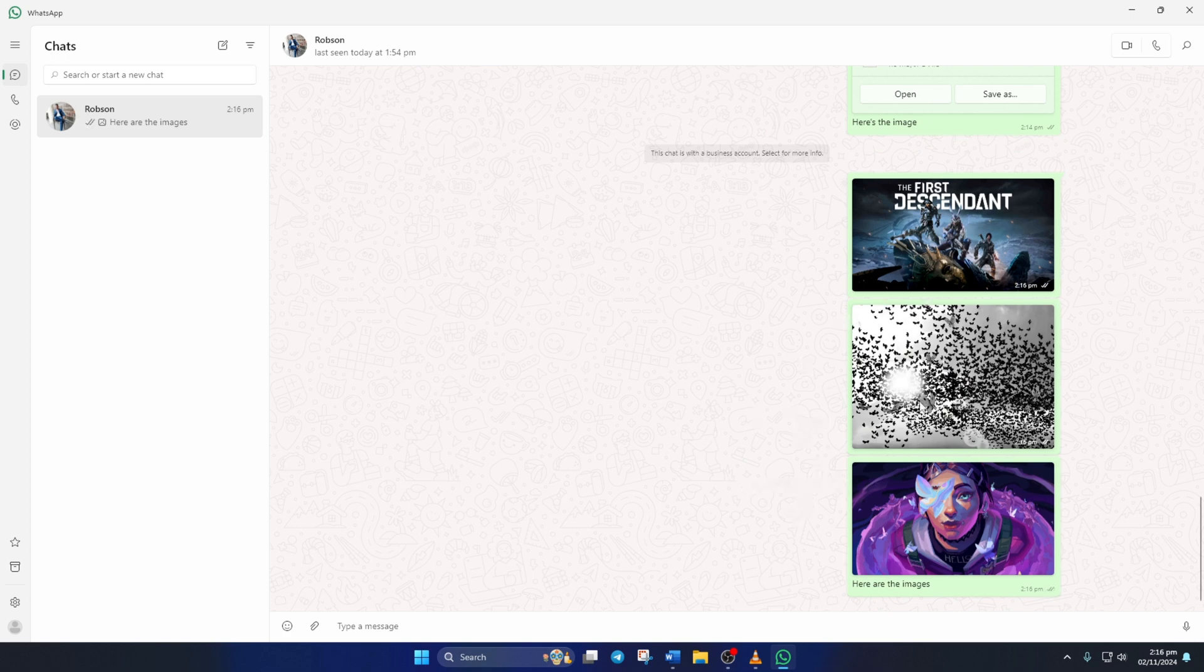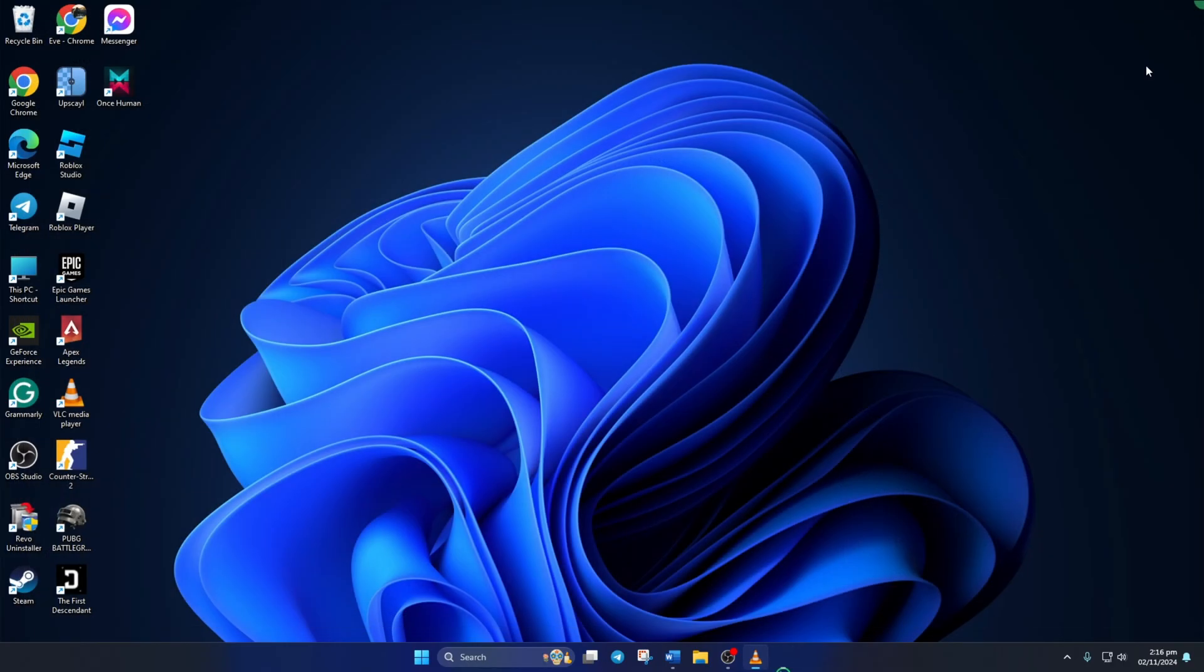Easy, right? So guys, that's how you send multiple photos on WhatsApp from your PC.